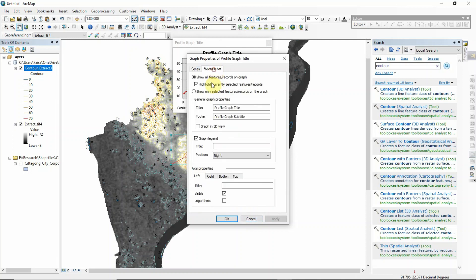In the properties you can edit the title. You can also provide different axis information — the left axis is depth and the bottom axis is horizontal distance. Add the labels and click Apply.